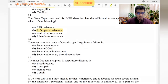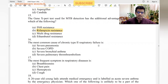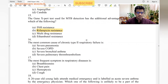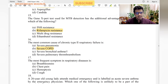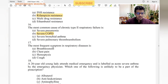Most common cause of chronic type 2 respiratory failure: type 2 respiratory failure is a ventilation defect; type 1 is an oxygenation defect. The most common cause of type 2 respiratory failure is severe COPD. Asthma going into type 2 respiratory failure is less common compared to COPD.